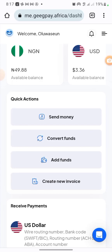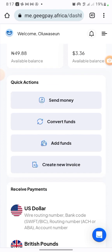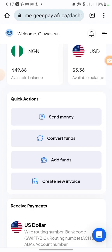Hi guys, welcome to my YouTube channel. In today's video I'm going to be showing you how to link a GeekPay account to your PayPal. In the previous video I showed you how to create a PayPal account that works in any country that is restricted — especially for Nigerians and some African countries. If you've seen that video and you're wondering how to link your accounts or link a particular card to your account, this video is for you.